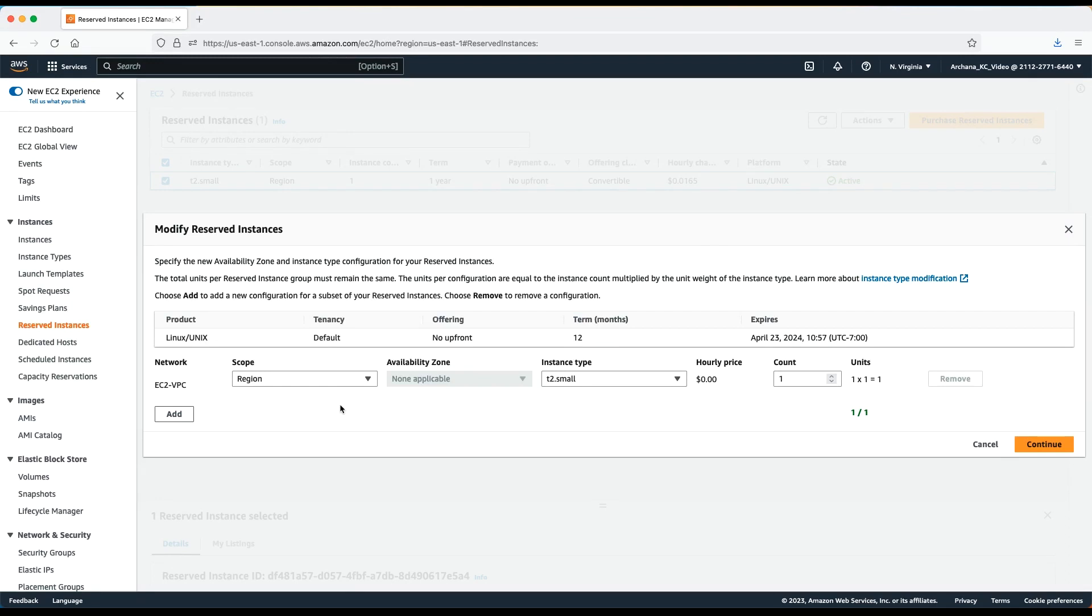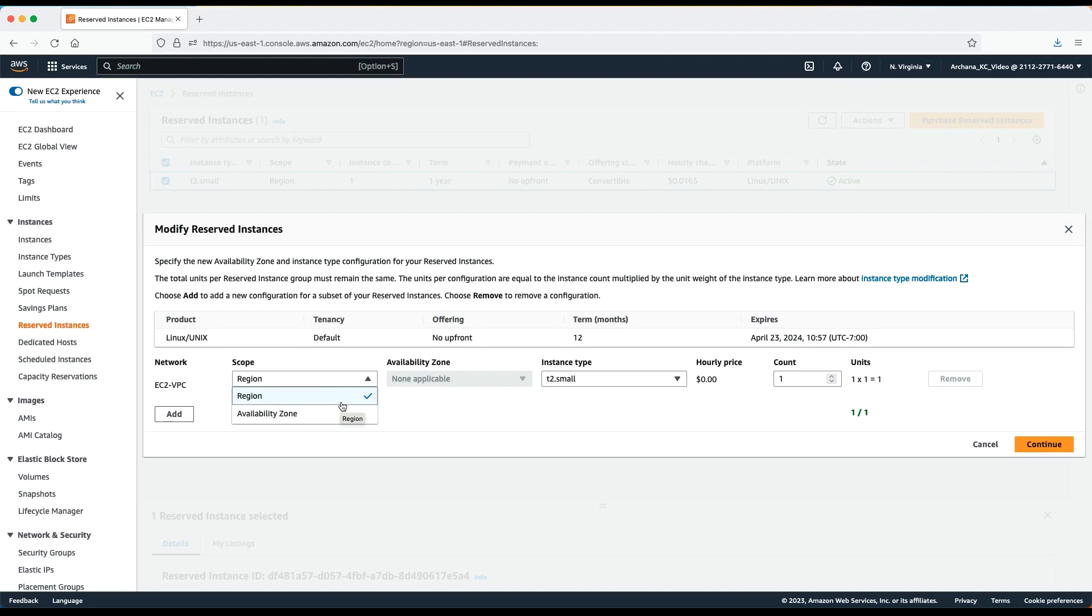Discount for the regional reserved instance can be applied to any running EC2 instance within the region and that gives you much more flexibility if you are running instances in different availability zones. However, the regional reserved instance doesn't reserve the capacity and provides only the cost benefit.